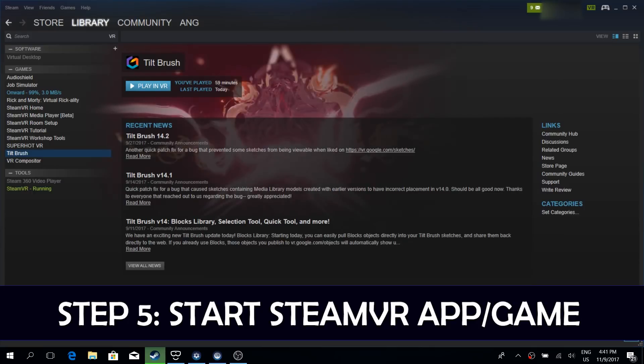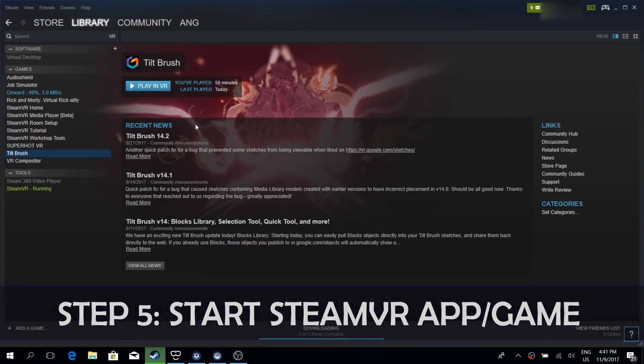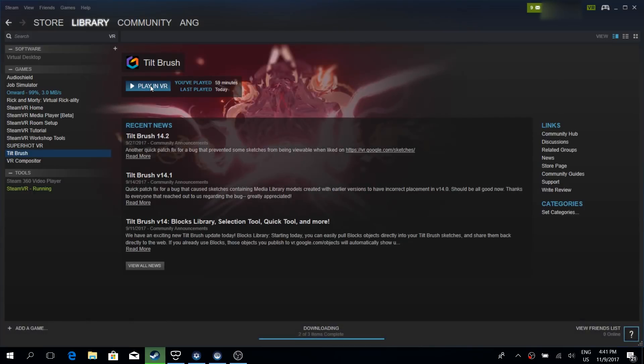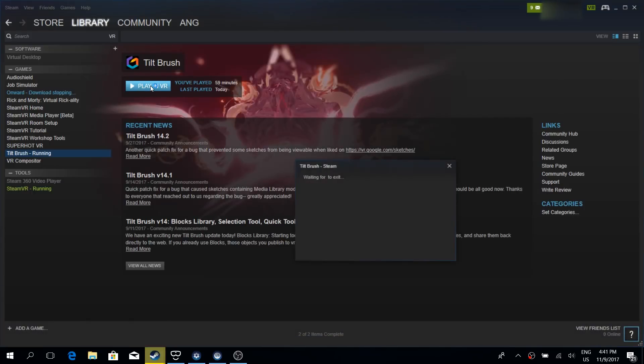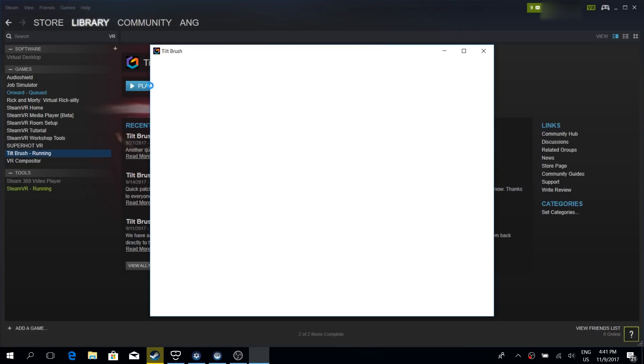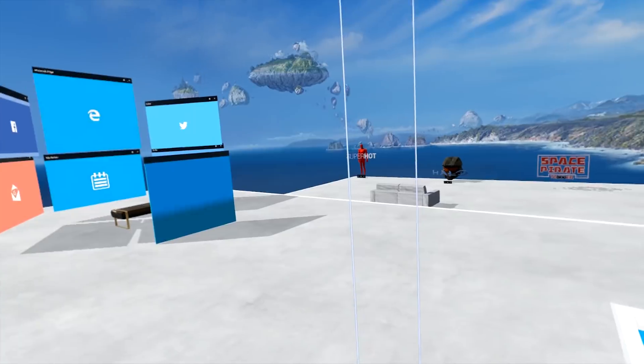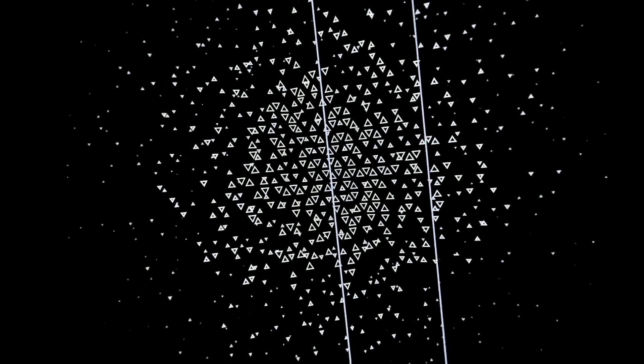And from here you simply start any Steam VR application or game that you would like to, like for example here I'm starting Tilt Brush. Now put back on your Windows MR headset and congratulations, Tilt Brush runs within your Windows MR headset. Success!